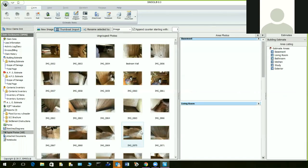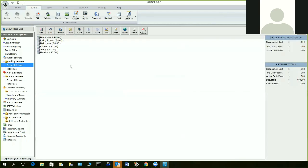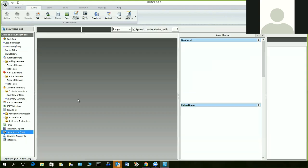Once they're all imported, you'll have all the defined areas already done. I'll show you how to define those areas — it's really easy. Just go to scope of damage and create your areas to define them for the photo module. Then I'll go back to digital photos.